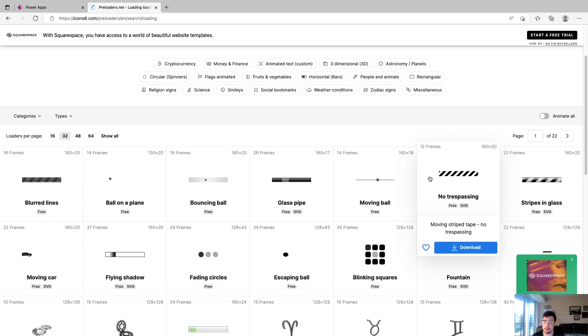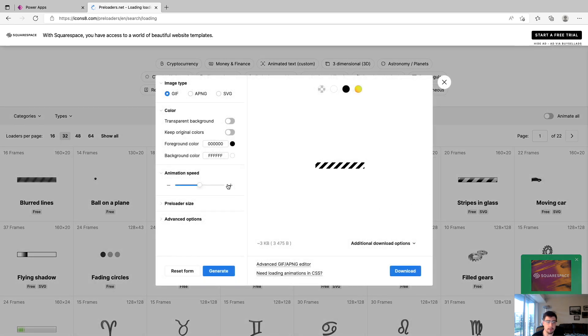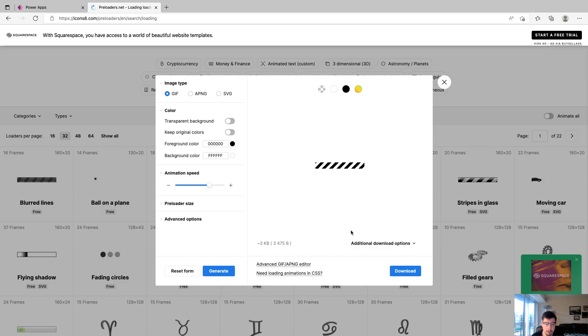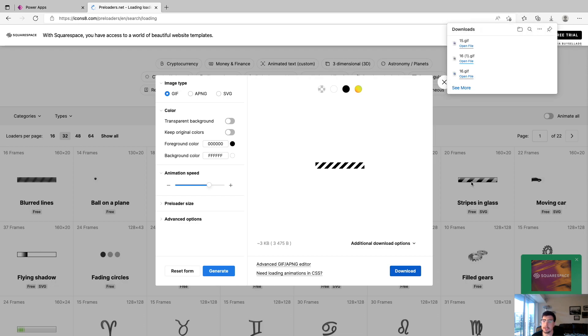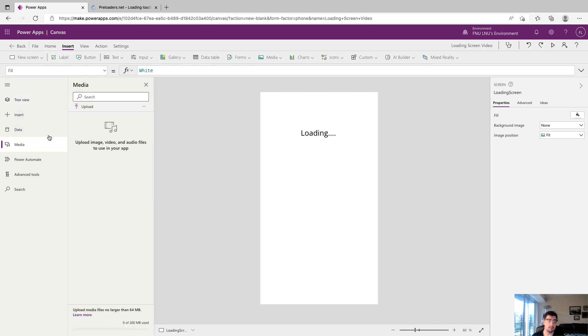For the sake of the video we are going to click on this no trespassing one. You can move the animation speed, you can change the colors of it which is pretty sweet, but we're just going to go ahead and download this and we see it's called 15 gif. We're going to go back to our Power App and we're going to click on media and then upload.